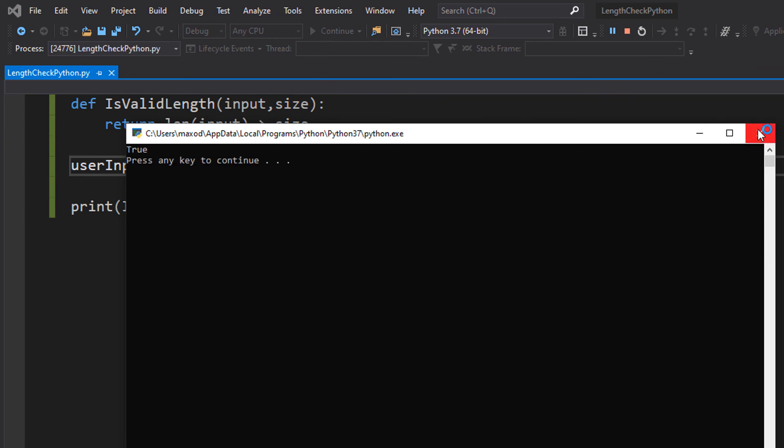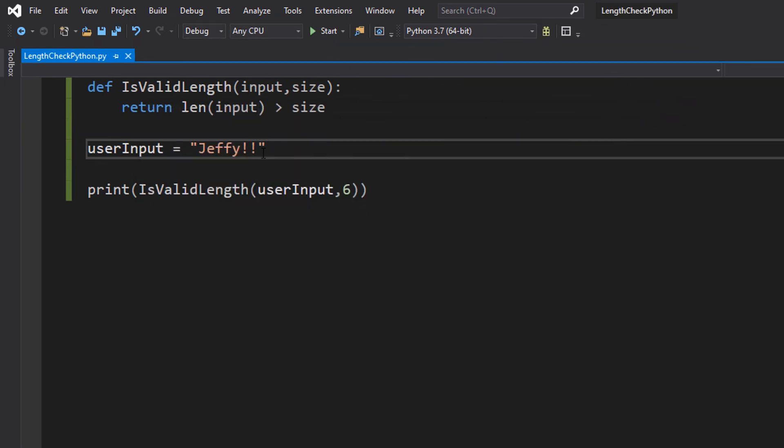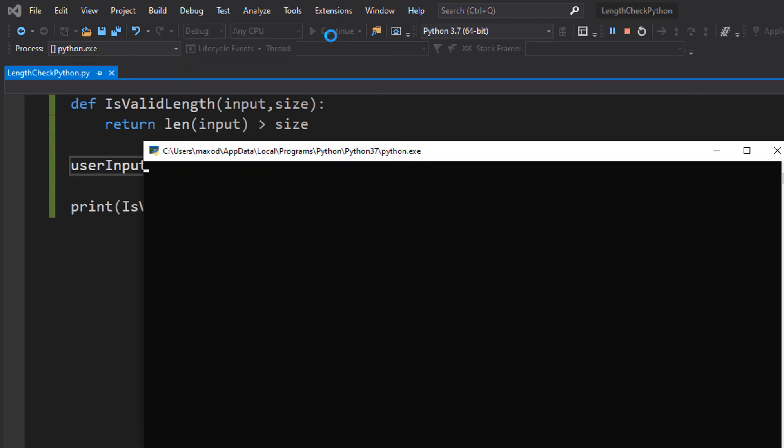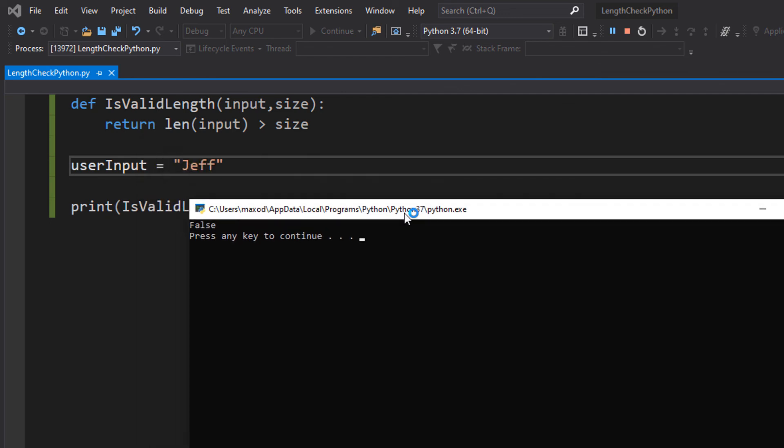And it says true but if we were to go and do Jeff which is 4 characters. As you can see it returns a false because 4 is not greater than 6.